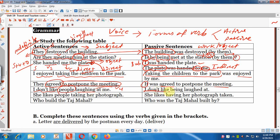'I don't like people taking our photographs' — passive: 'I don't like our photographs being taken by people.' Or: 'She likes having our photograph taken.' 'Who built the Taj Mahal?' — passive: 'By whom was the Taj Mahal built?'